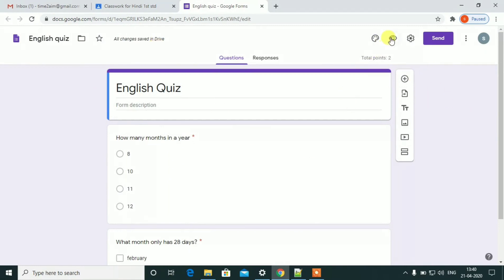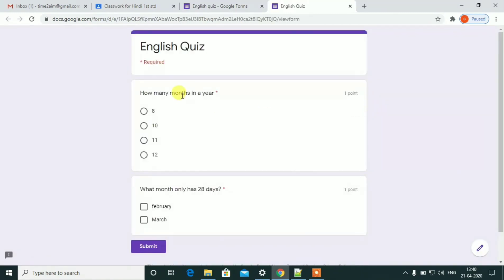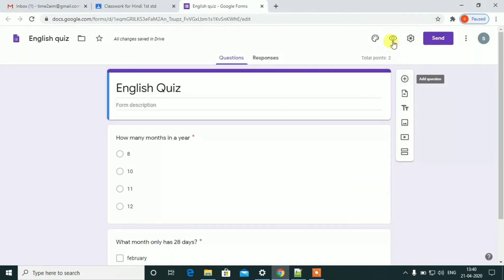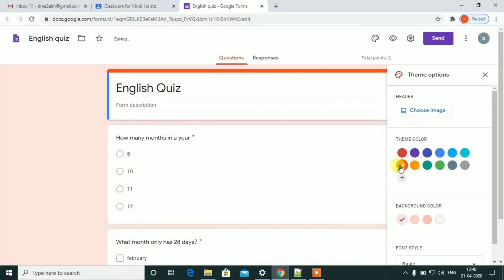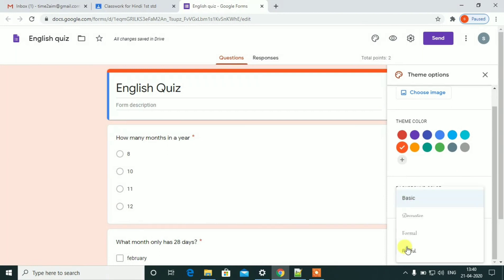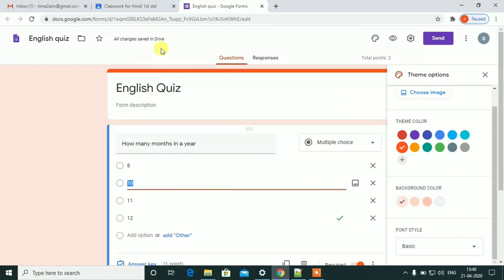Let's see the question. Let's review and refresh the question. One point and two points. Let's see the question. Let's set the theme. Colors change. Font style change.